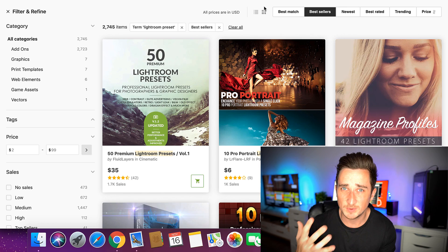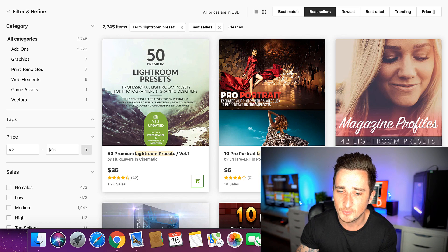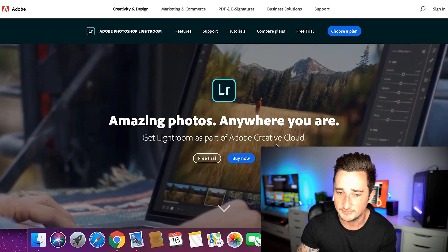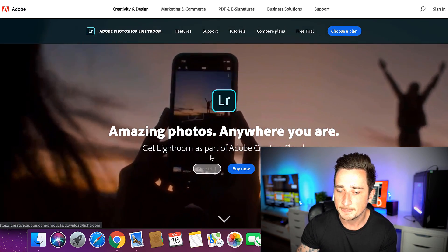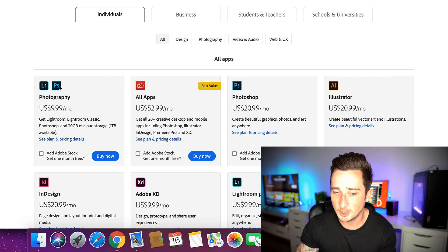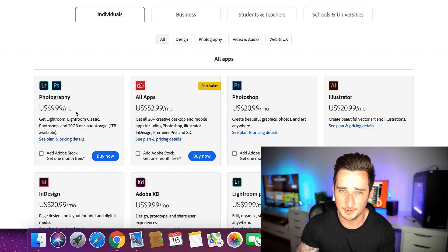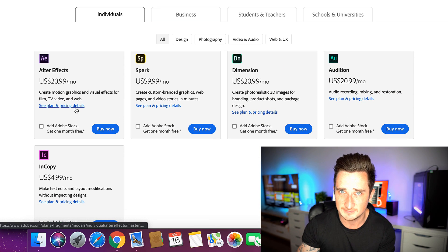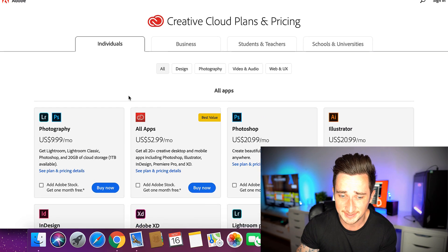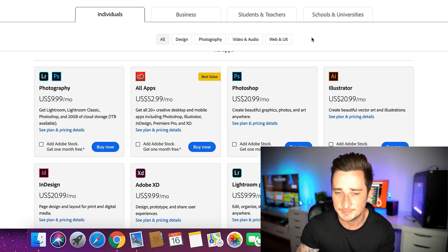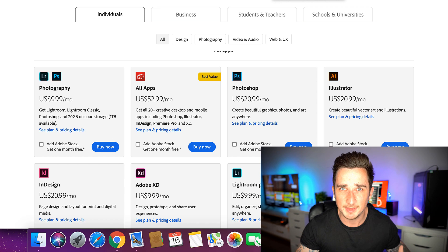Lightroom is like Photoshop — it's where you edit photos, and it's an Adobe product. You can get it right here on the Adobe website. You can get a free trial, and once that trial's over you can buy it. It's pretty cheap — Lightroom and Photoshop for $9.99 per month. You get both of those apps, and they've gone really cheap compared to what they used to cost.